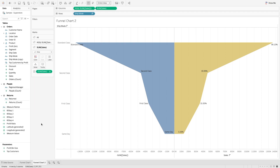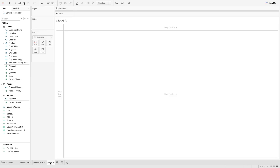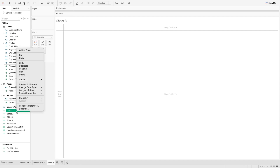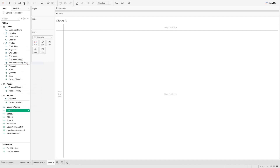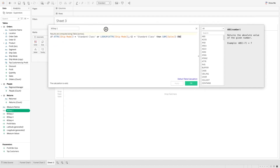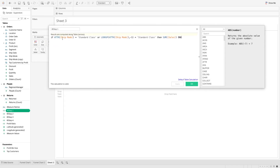So let me show you how we can do that. Let's go to a new worksheet. Here I have created a few calculations: step one, step two, step three, and step four. In this calculation, I am saying if the attribute ship mode is equal to standard class, or look up the previous ship mode value — minus one shows the previous value — if that previous ship mode value is also standard class, then give me sum of sales.